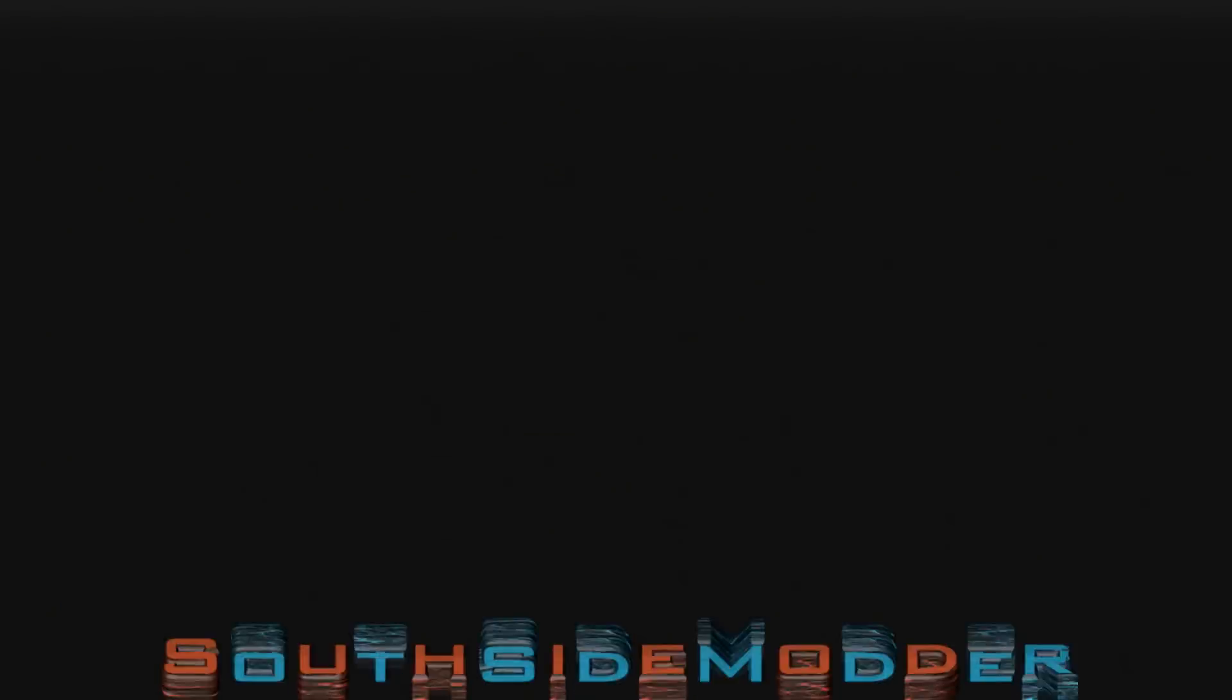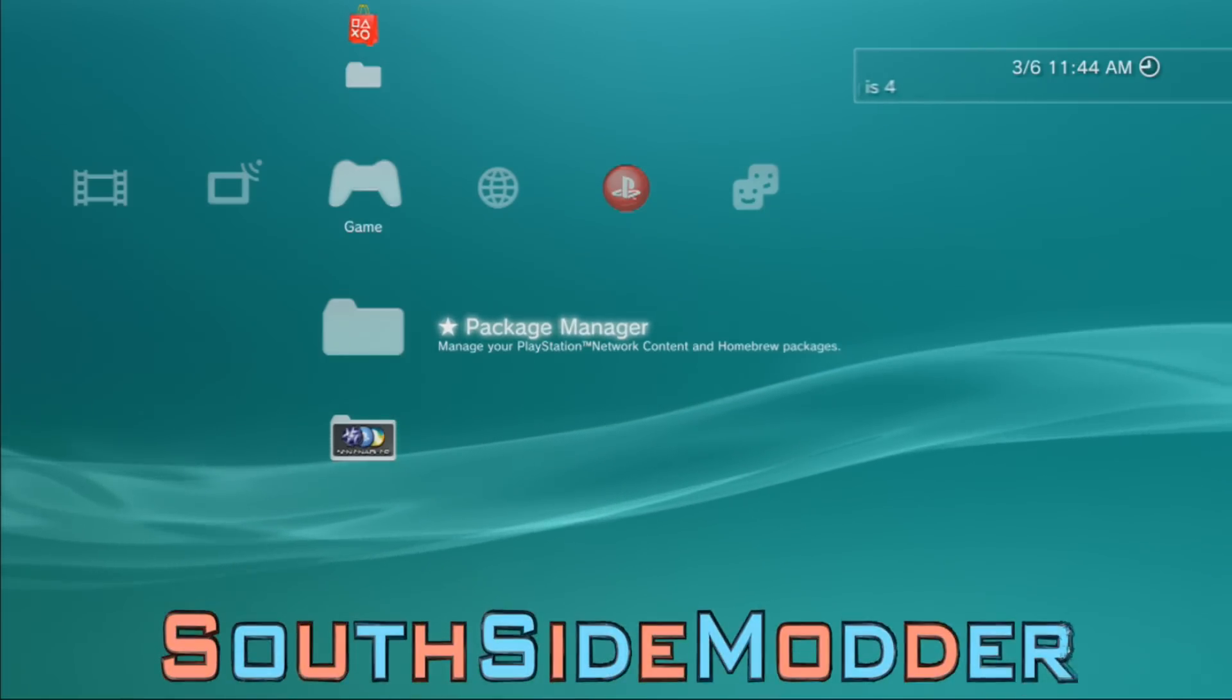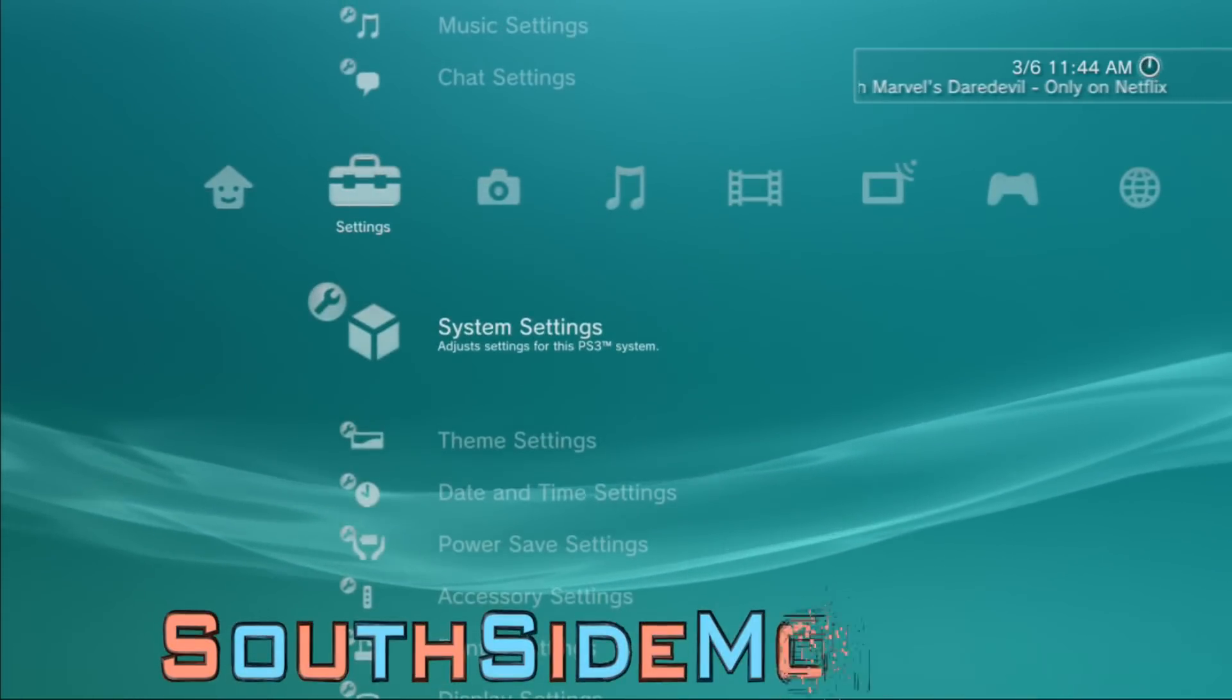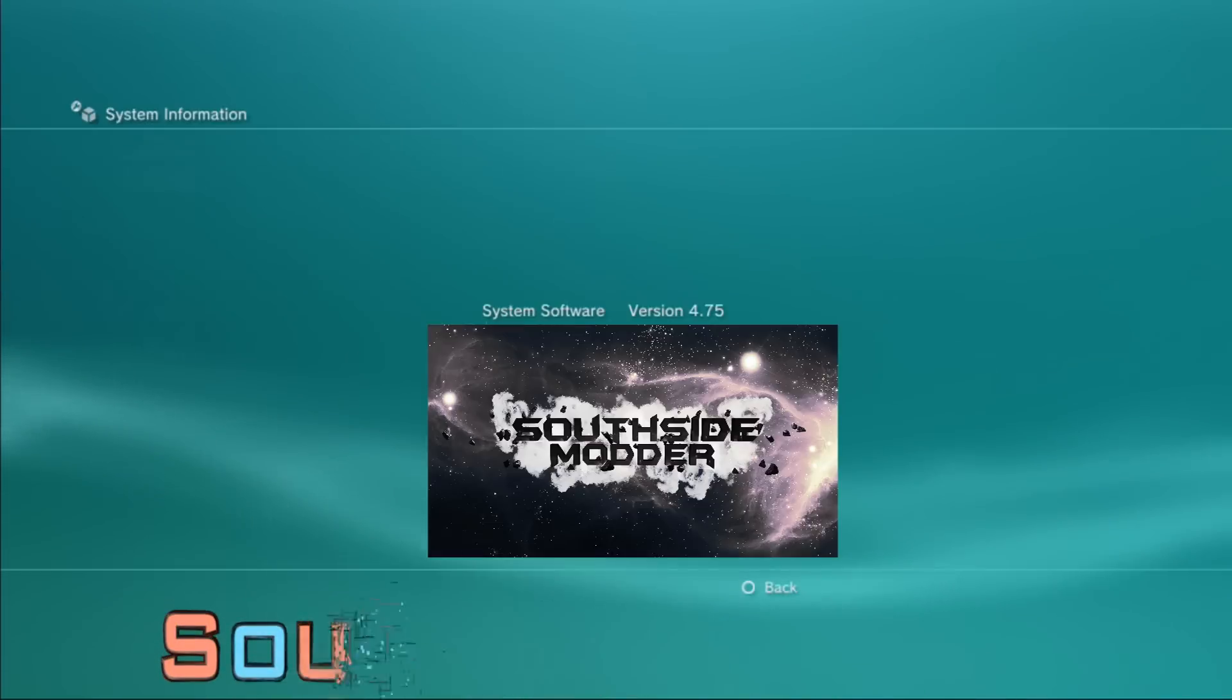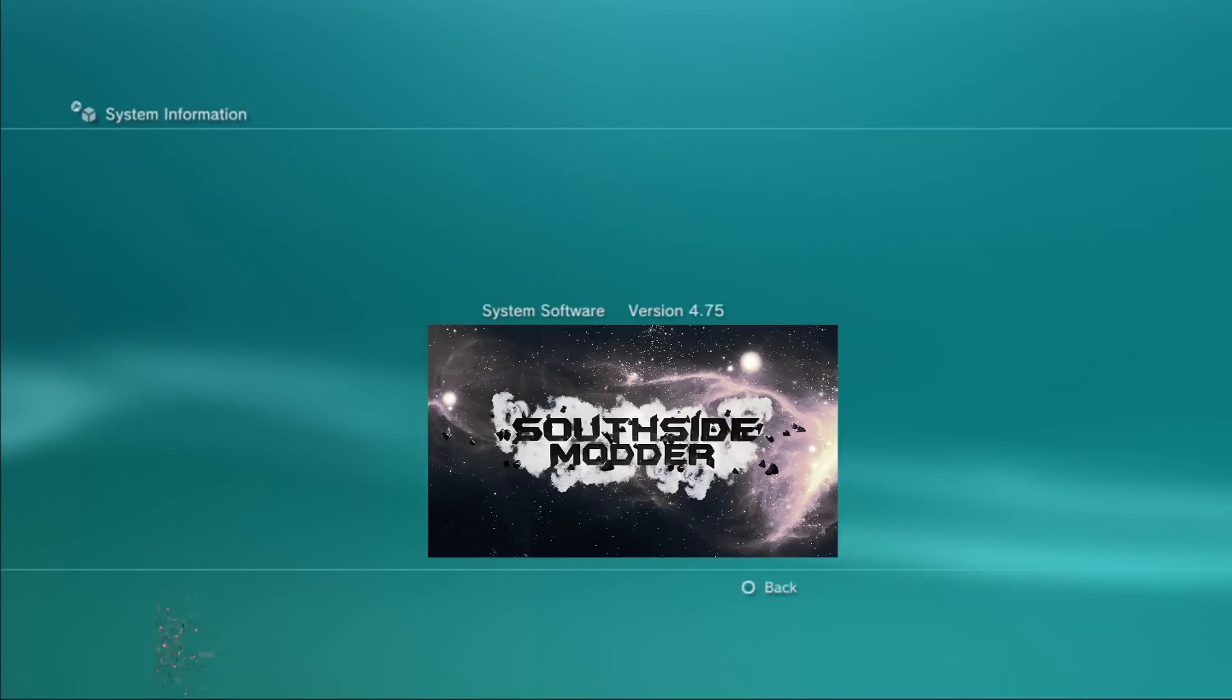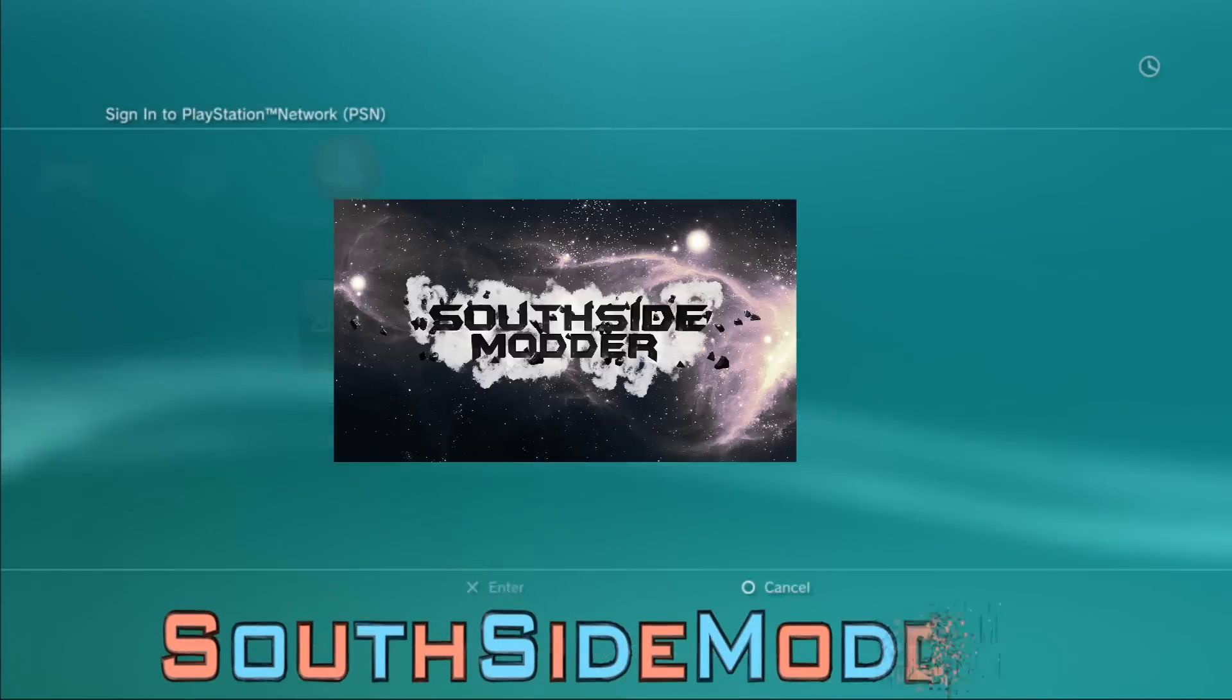Once your PS3 restarted, we're going to check our system information. As you can see, System Software Version 4.75. Let's try to sign in now.